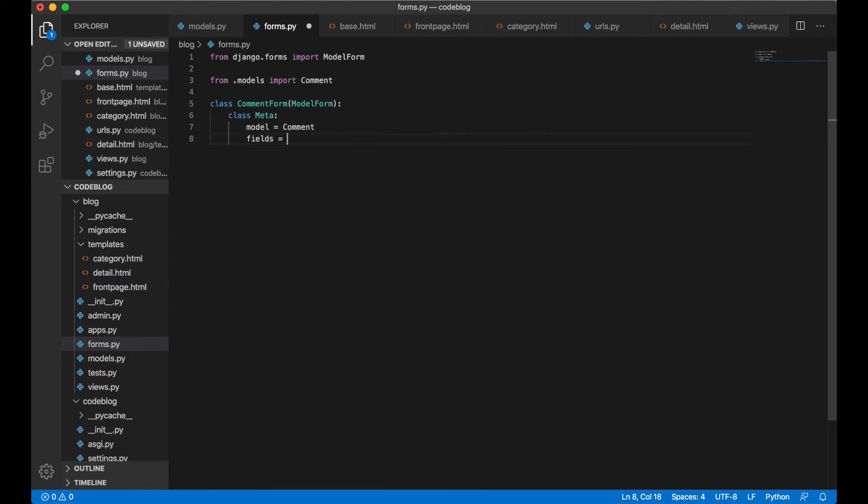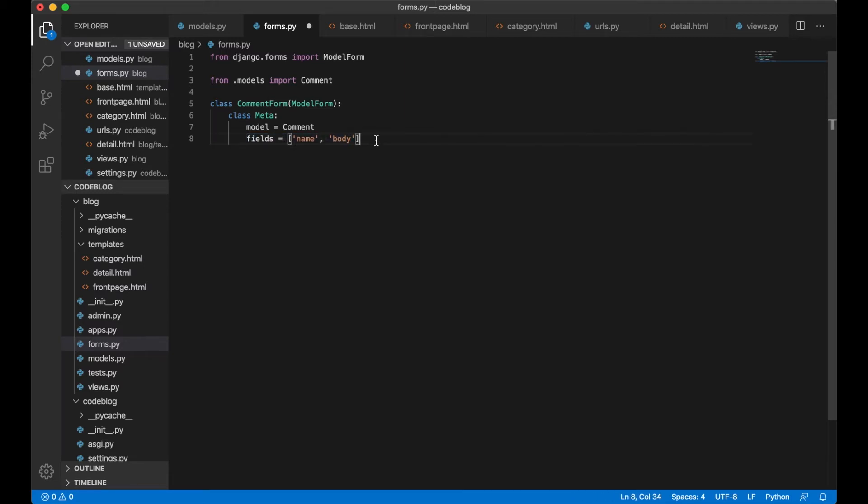Fields equals name and body. We are going to add the post manually and the date_added will be added automatically. Now we can save this.